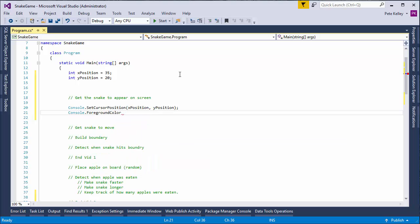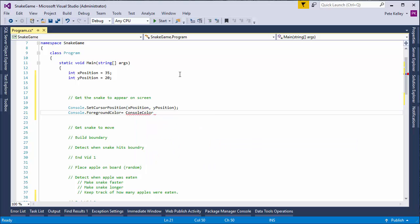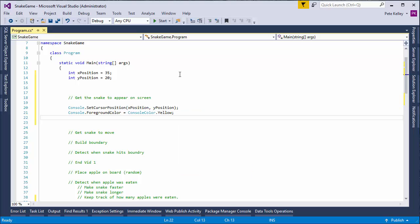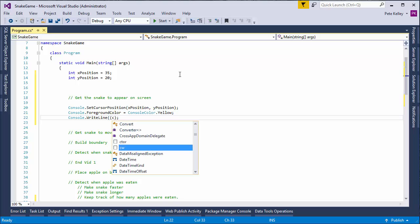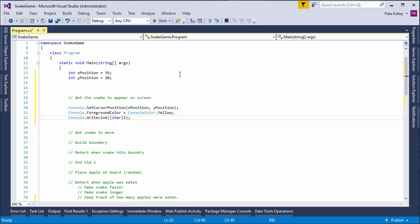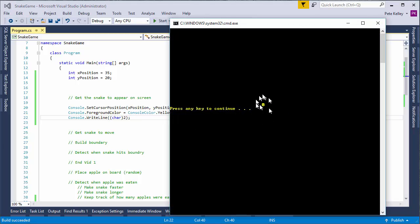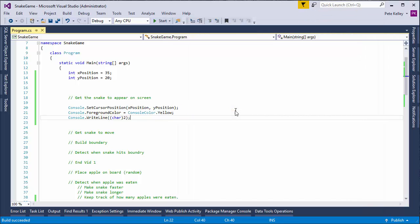We're going to equal console color, and we want that to be yellow. And so now console right. And inside of this, we want a char of two. And that's the smiley face. So, let's give this a go. All right. We have our smiley face. Okay. First thing's done.